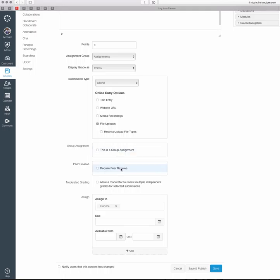You can skip the Group Assignment and Peer Reviews sections. If you're interested in learning more about the group assignment piece, we can talk about that in additional detail.